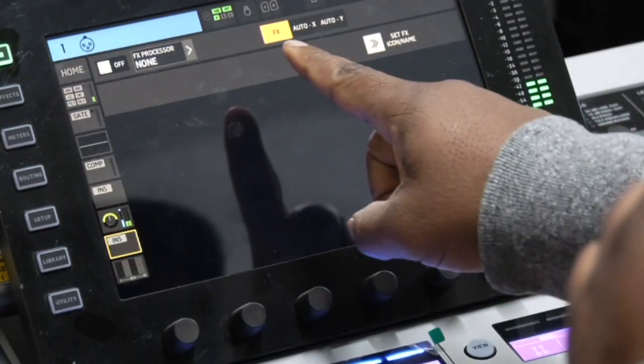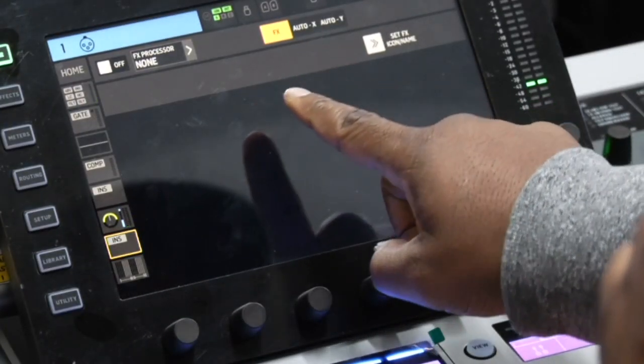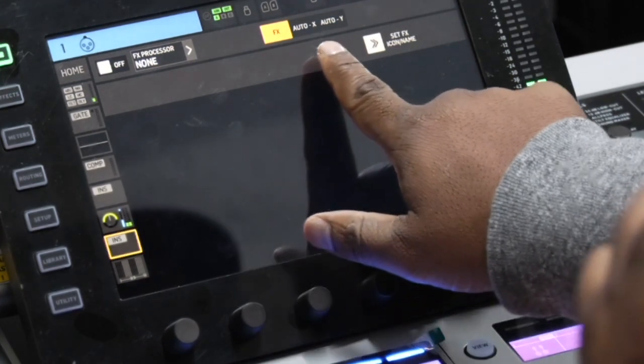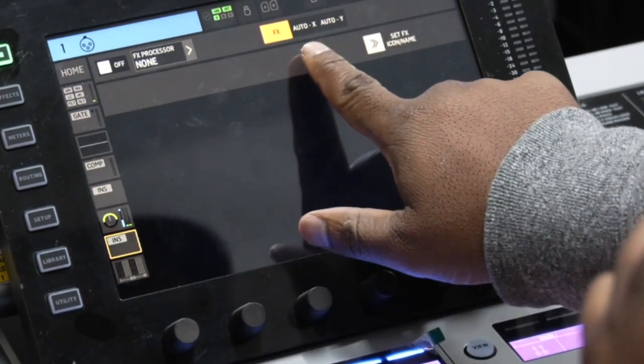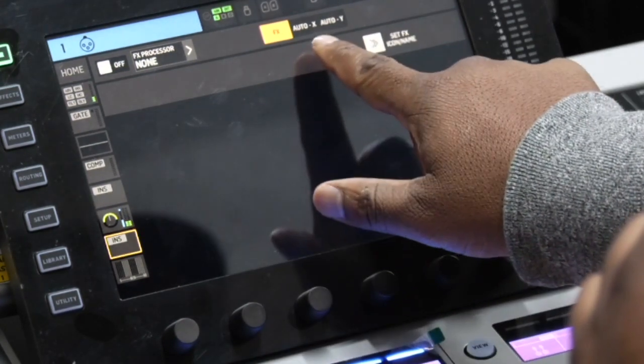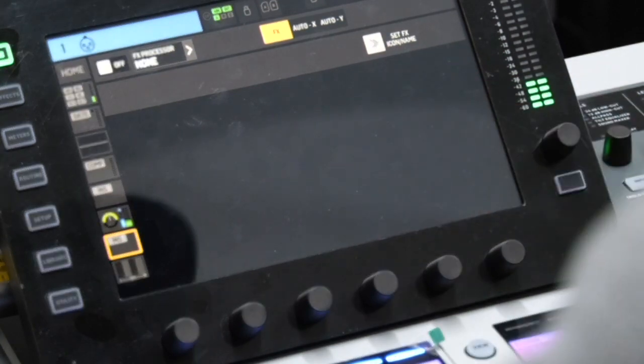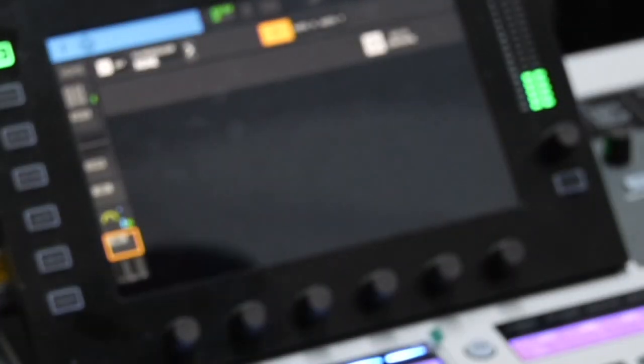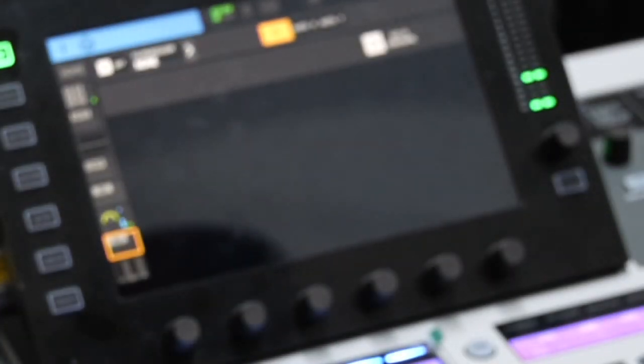Then up here at the top you'll see effects. It says auto X and auto Y. For the people that haven't used auto mixing before, basically what it is - let's just say you're in a conference or something like that and you have four or five mics set up and you don't want to have to sit there and try to figure out who's about to talk, who's not about to talk, and turn levels up and down and all that kind of stuff. That's what auto mixing is set up for on the consoles.